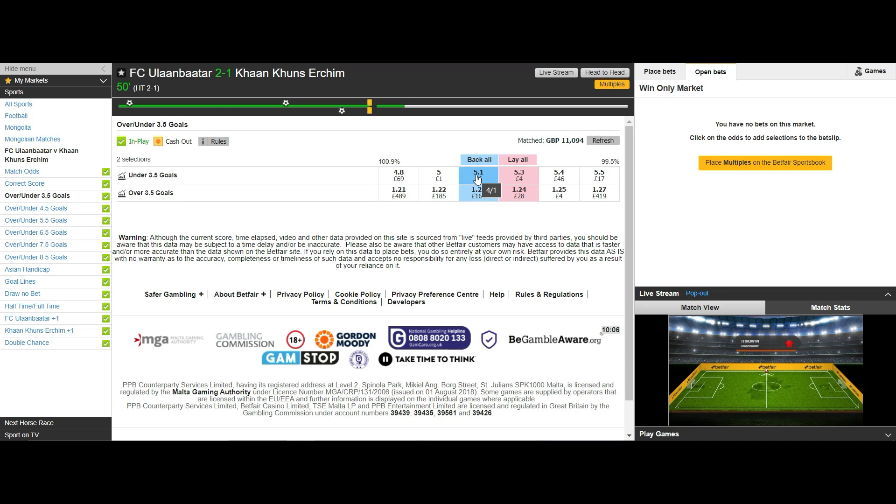Again this market will move in exactly the same way as the 2-1 correct score selection as they mirror each other and we also have the same risk in this market as we would have in the correct score market as one goal will close the under 3.5 goals market in the same way it will close the 2-1 correct score market and hand us a loss.